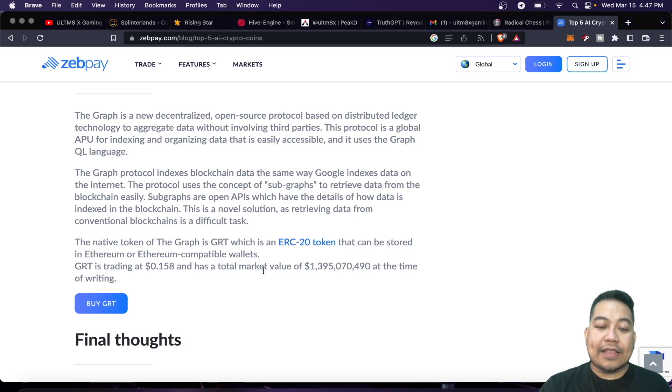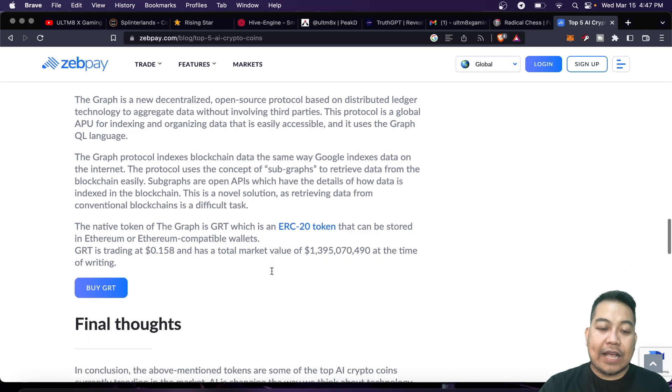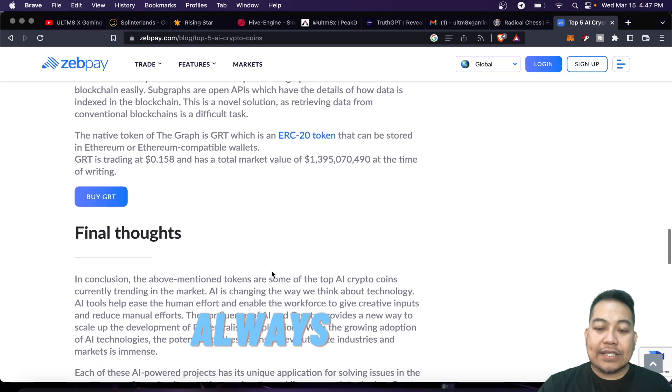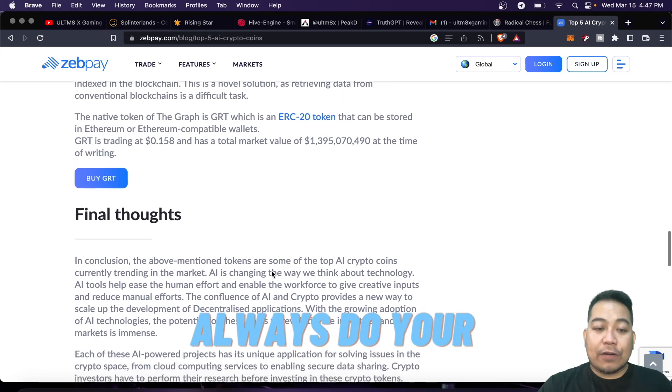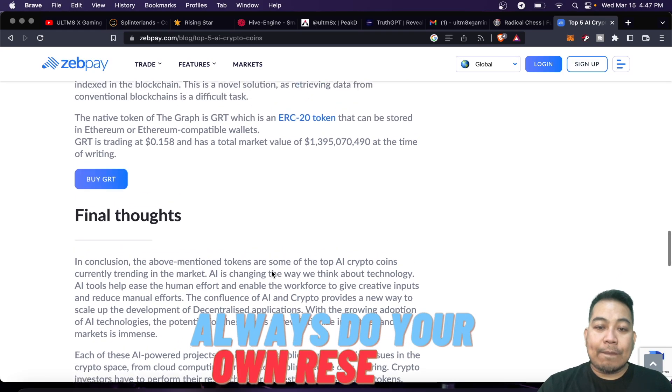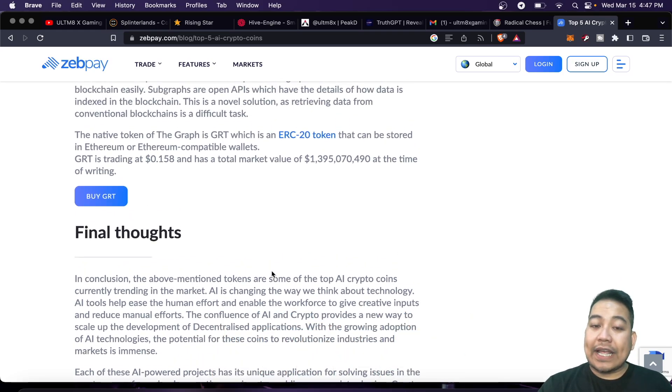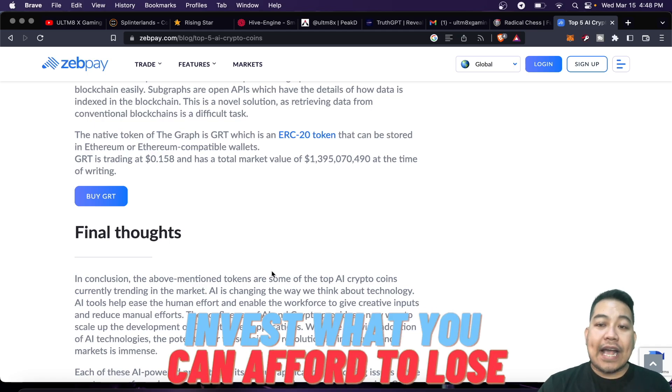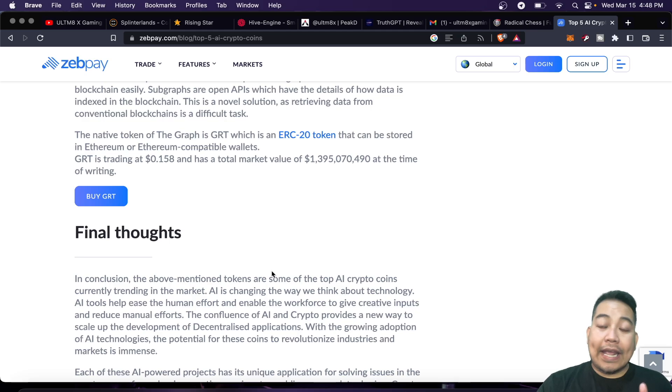You could check for these tokens, invest what you can afford to lose, and again, do your own research in terms of these AI tokens.